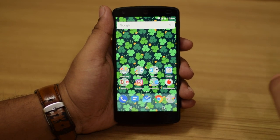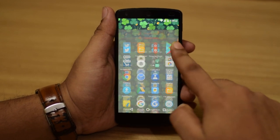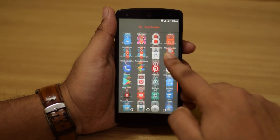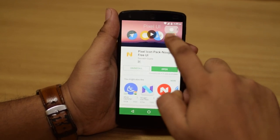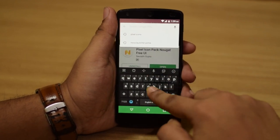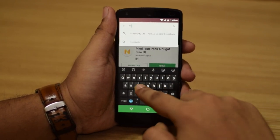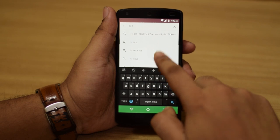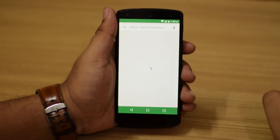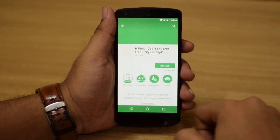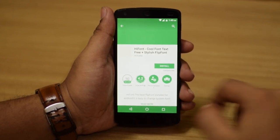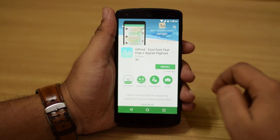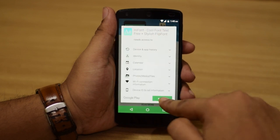Once you are done with that and have extracted the file, go to the Play Store and download an app called HiFont. That's the HiFont app, which is a free app — go ahead and install that.